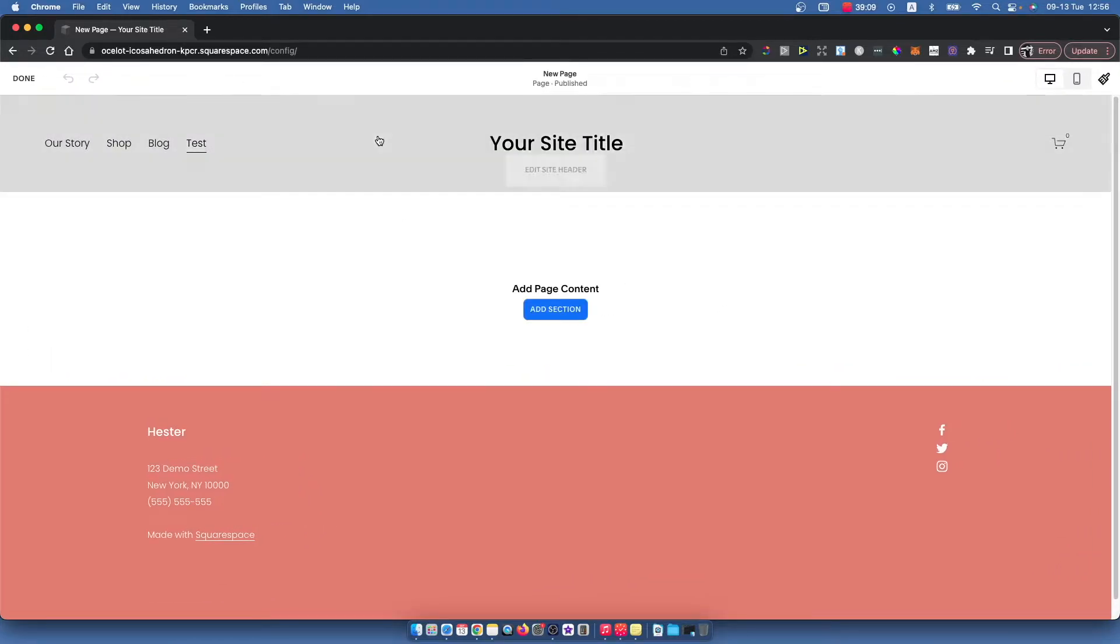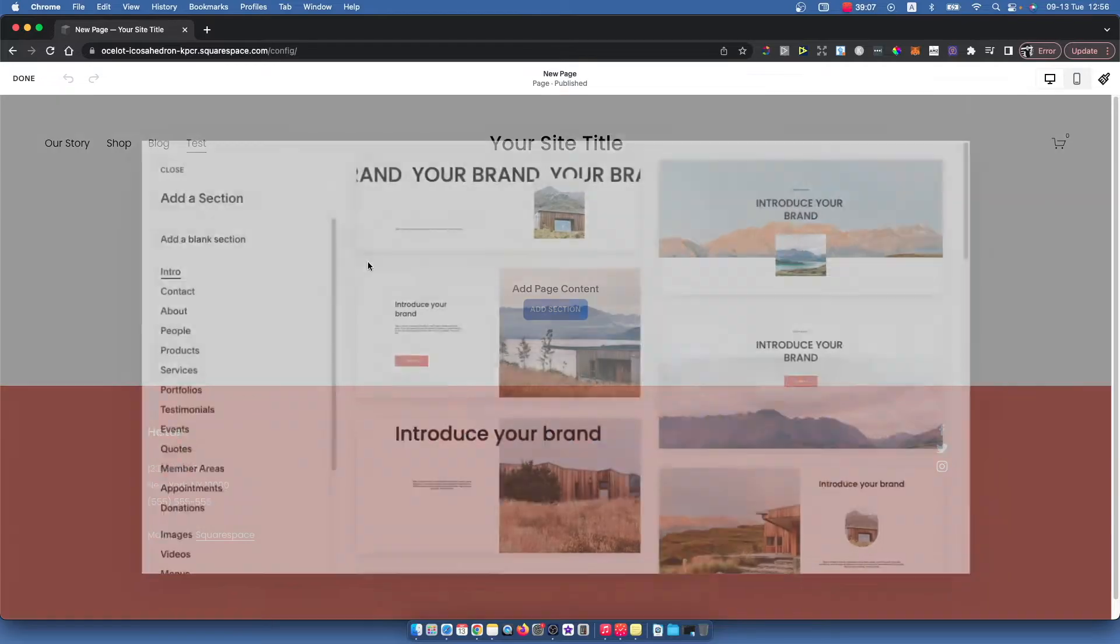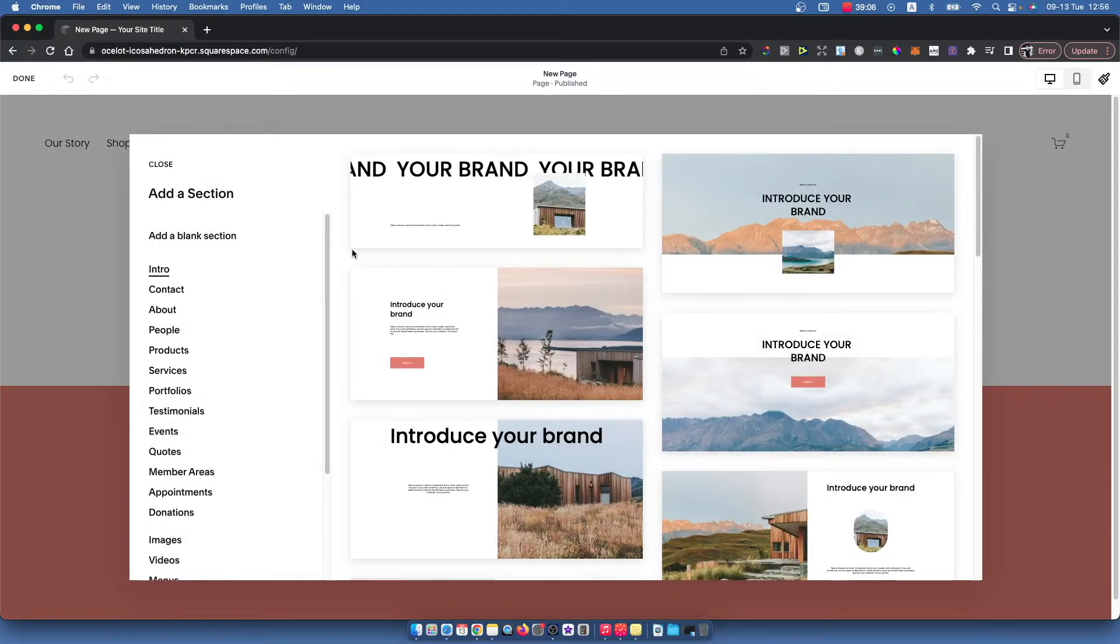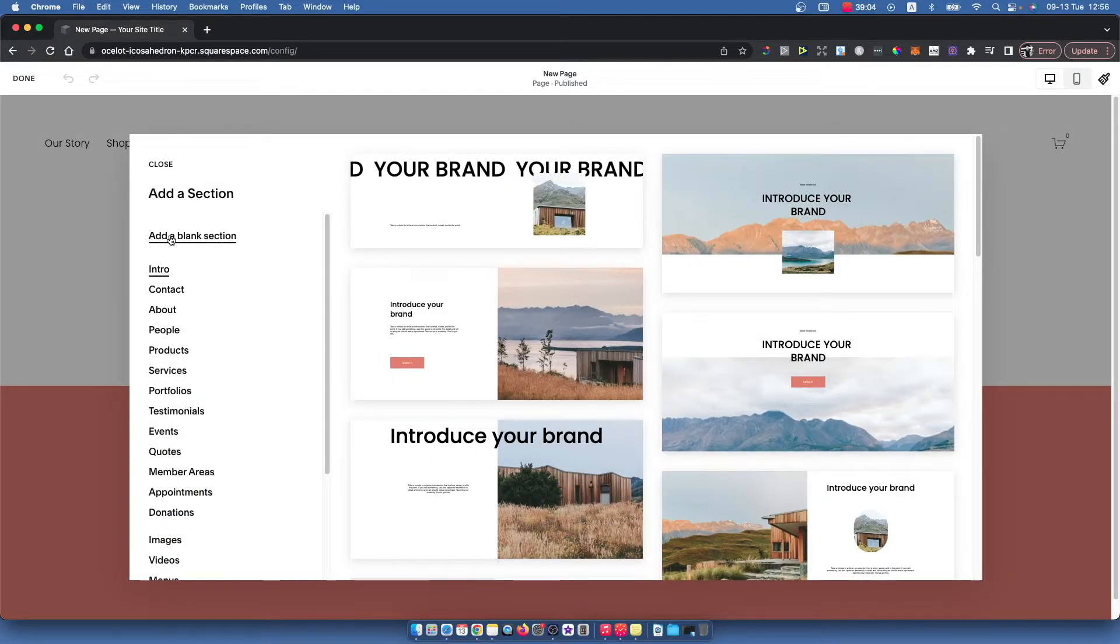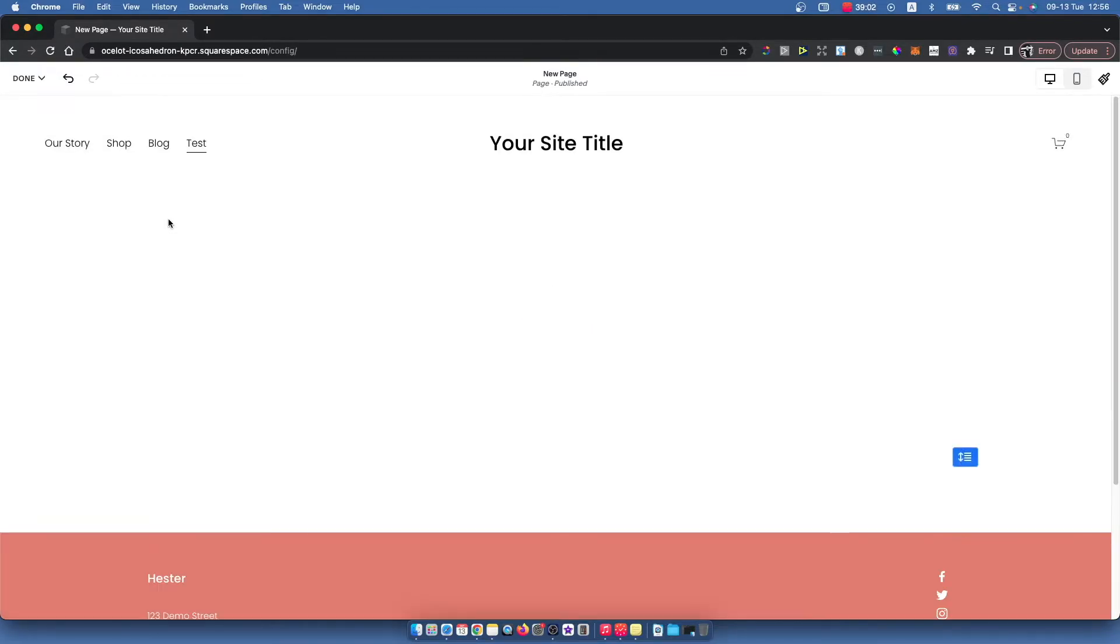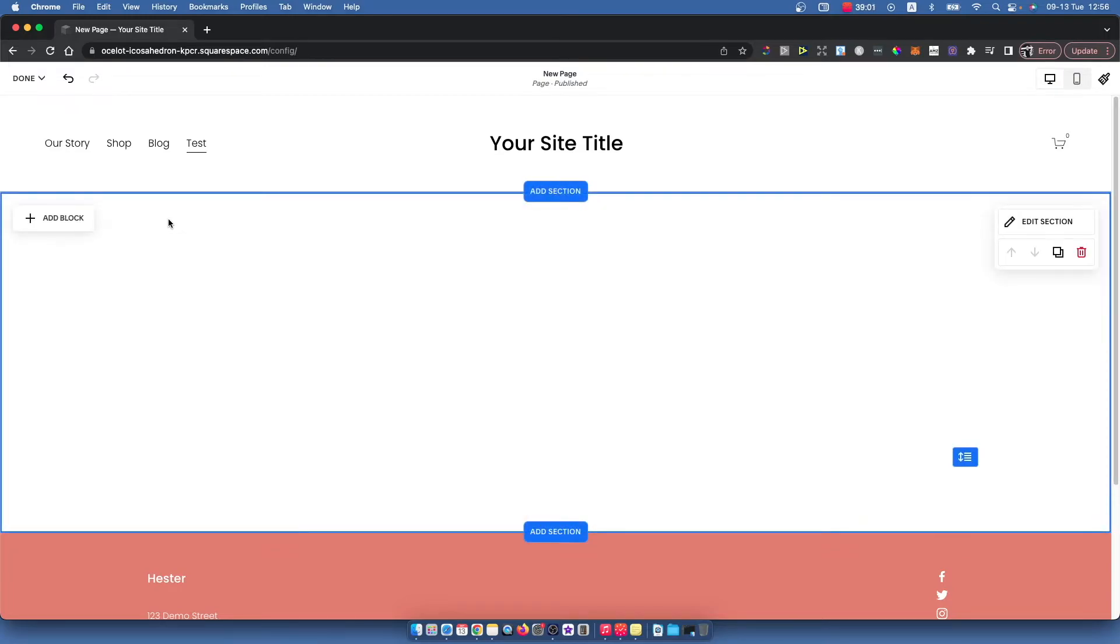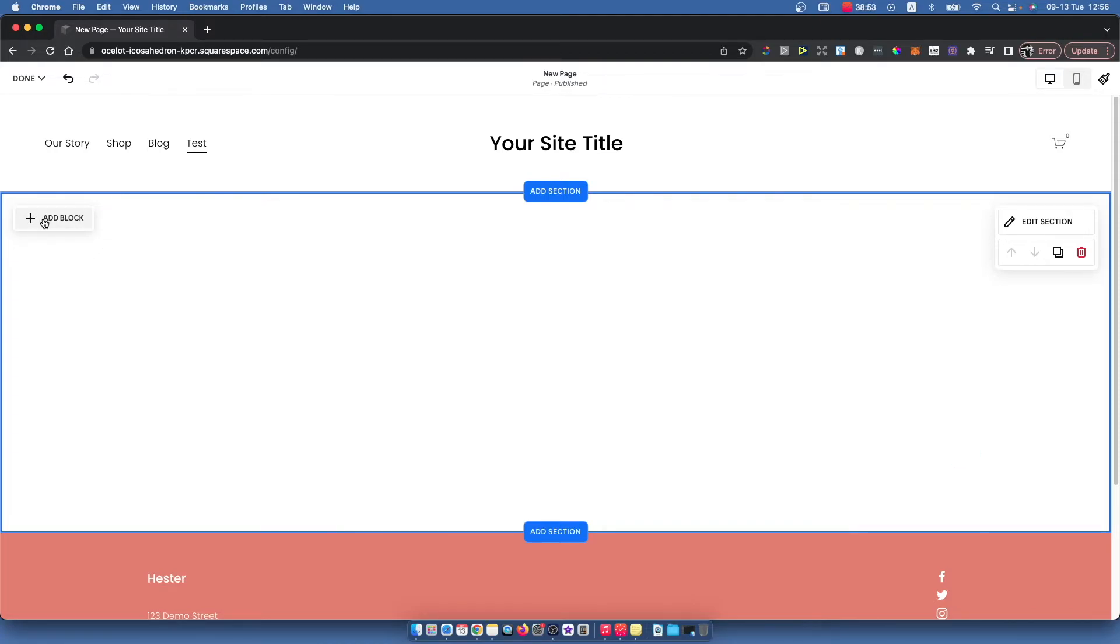Then you need to add a section and select 'add a blank section.' When you do that, on the top left side should appear a little plus icon with 'add block.'